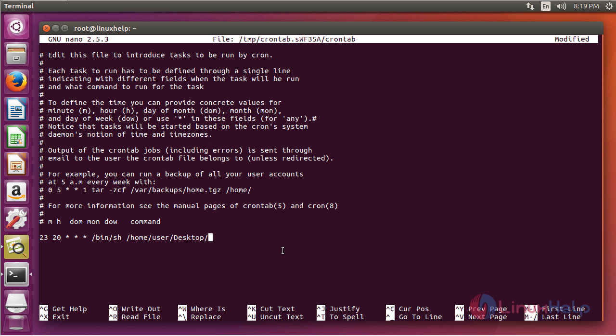Let's create a file, any file called abc.sh. So after doing this, just save and quit.